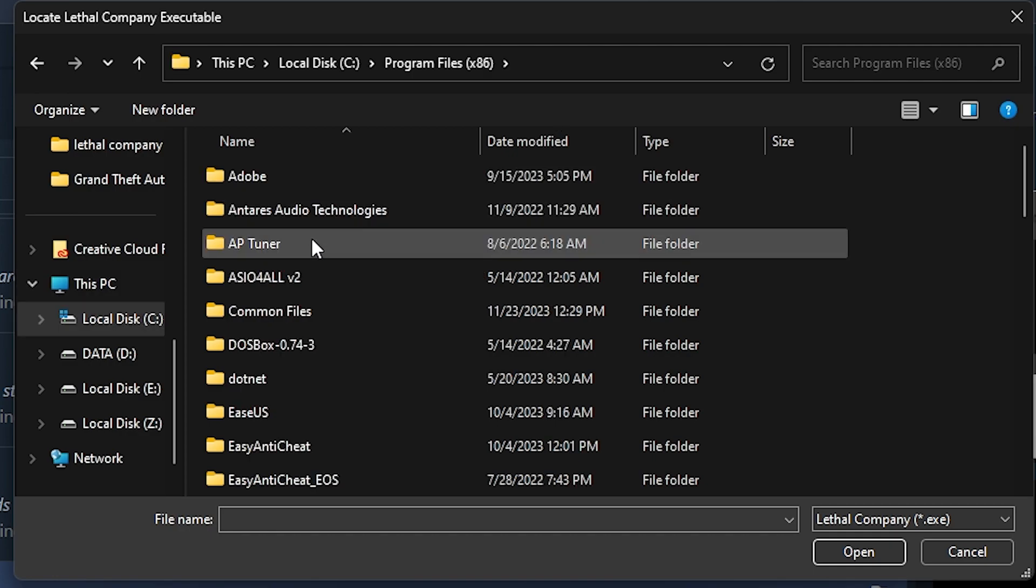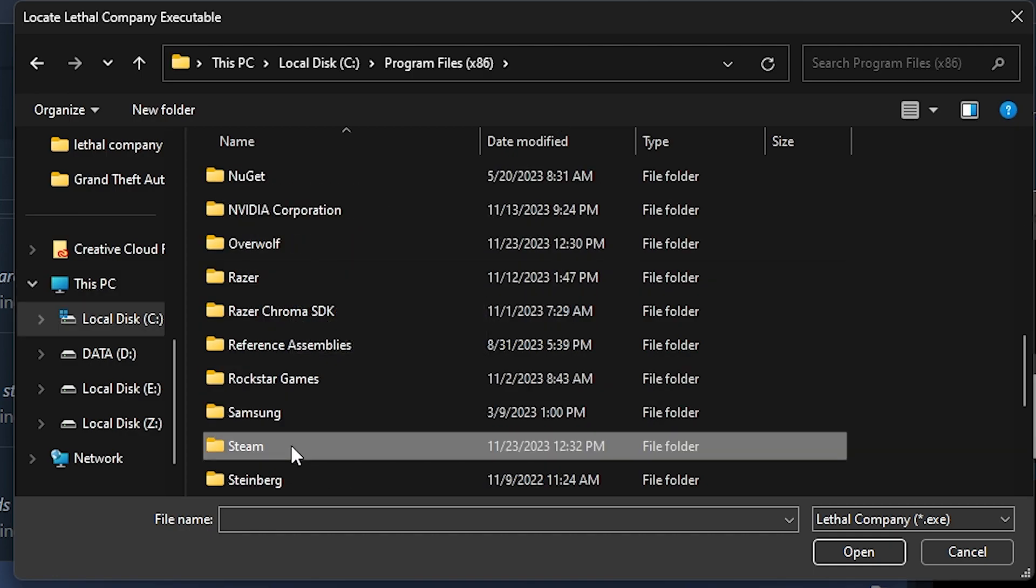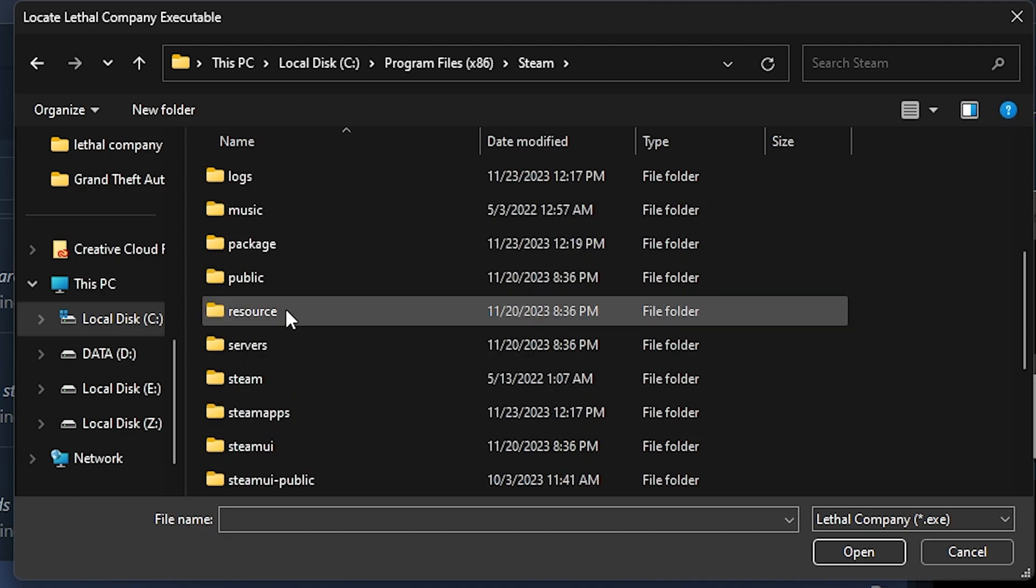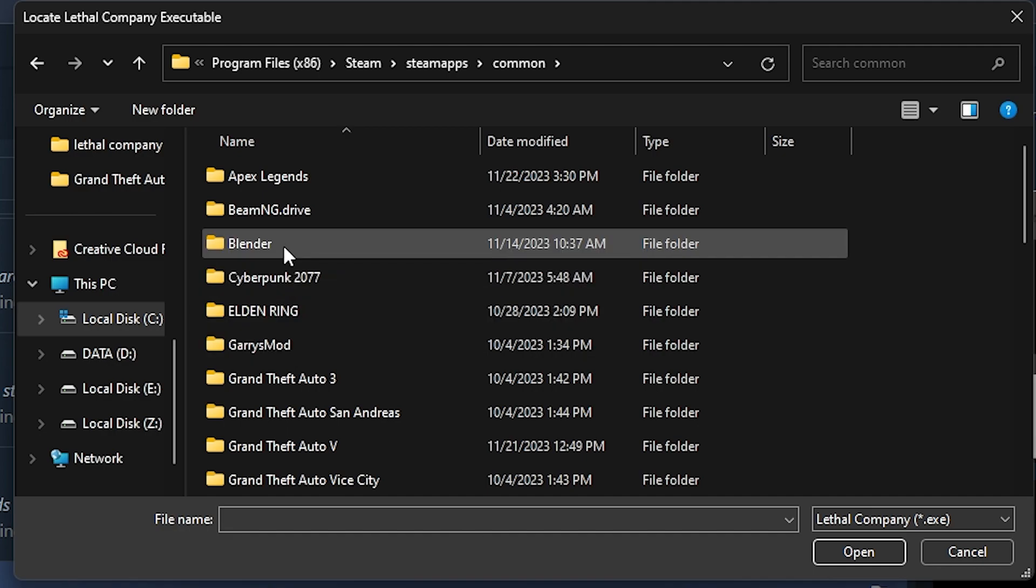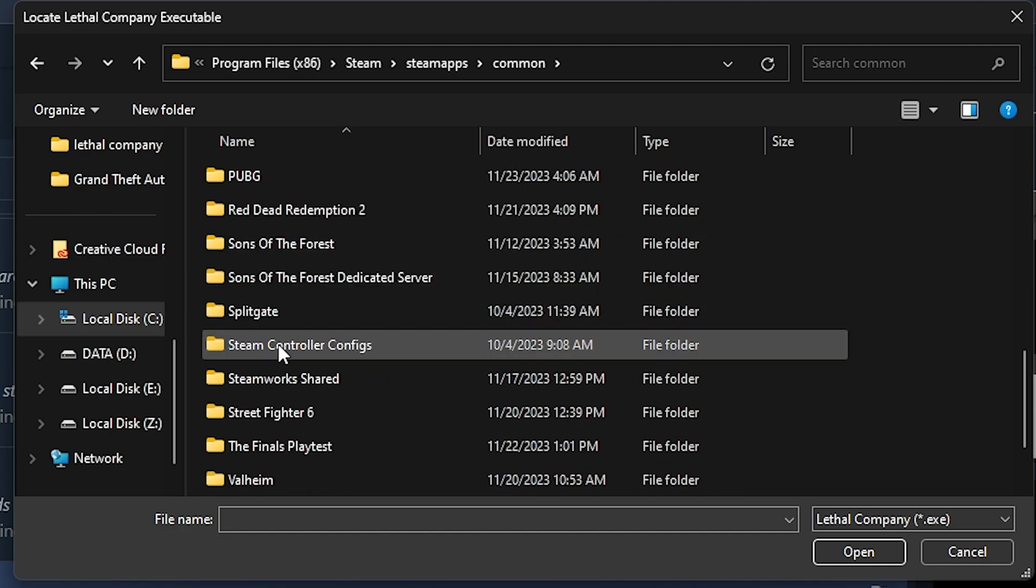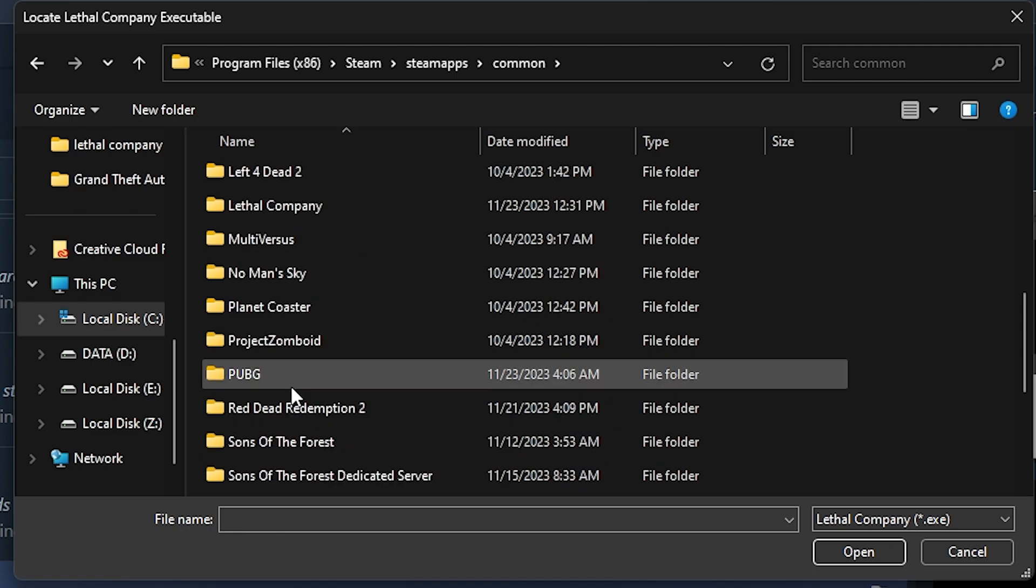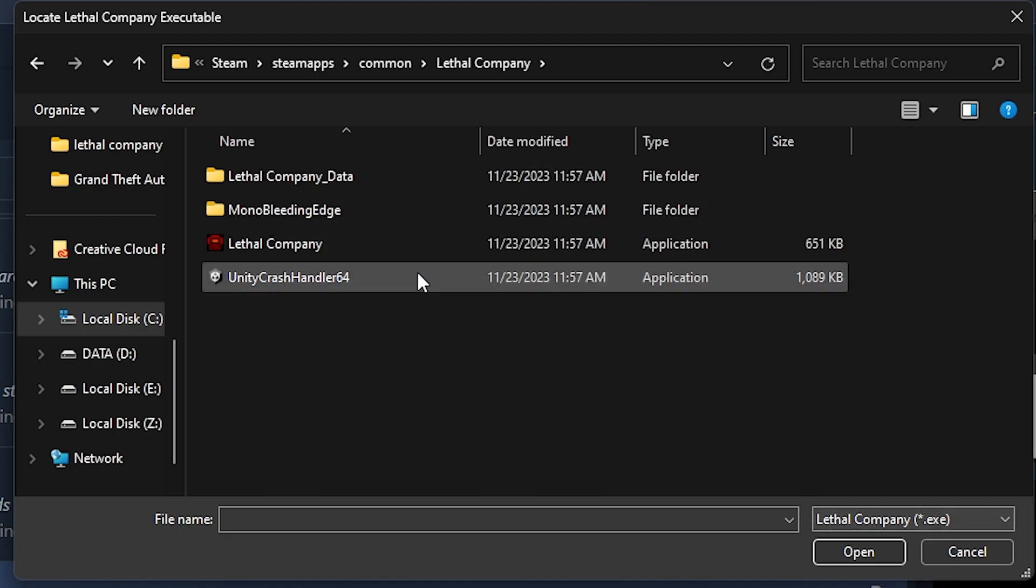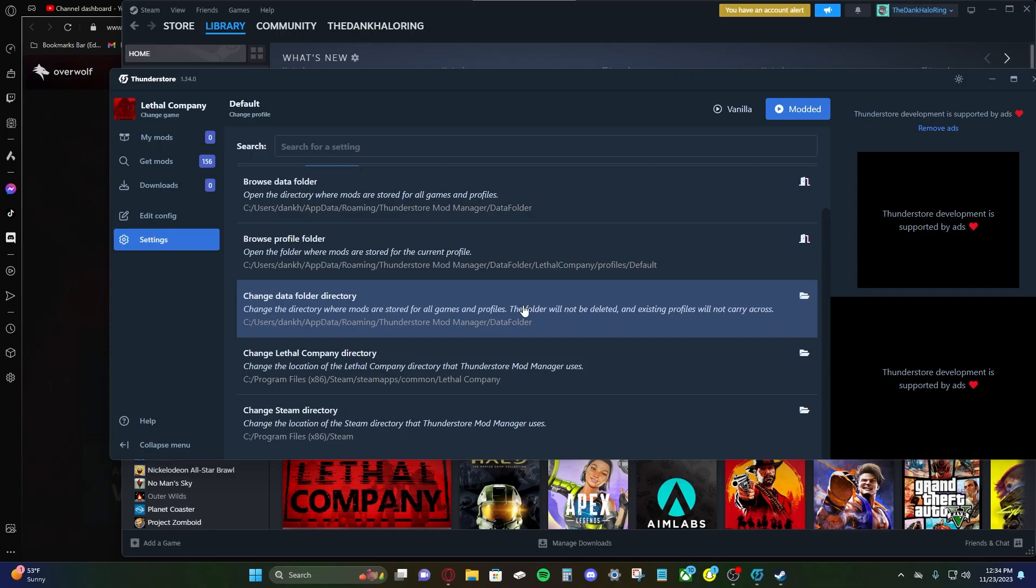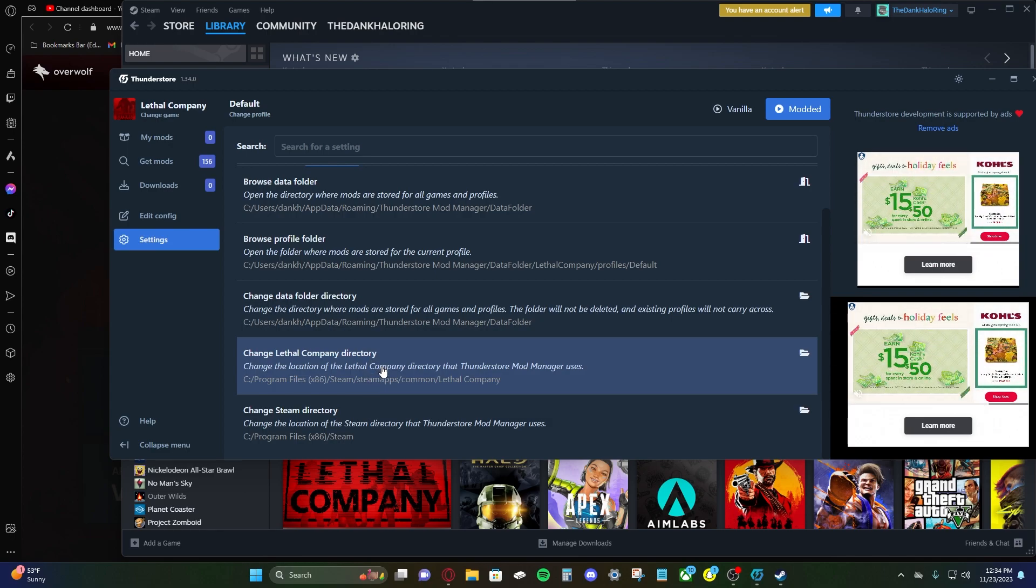Steam apps, common, and here are our games for Steam. We're gonna go to Lethal Company. This is our Lethal Company folder. It's looking for an exe. So we're gonna click on the Lethal Company application. Click open. Now we have that located. And this might already be correct for you or not. I'm just showing you this just in case it's not.